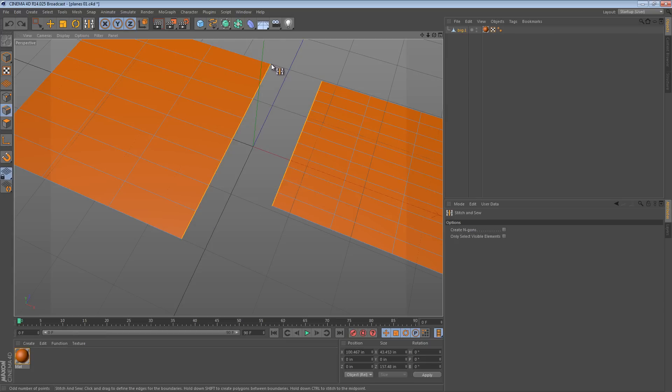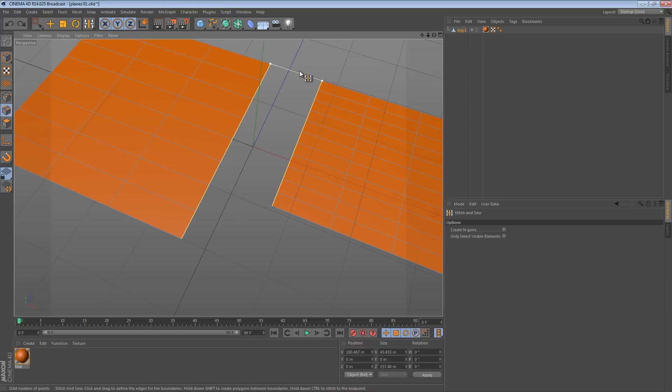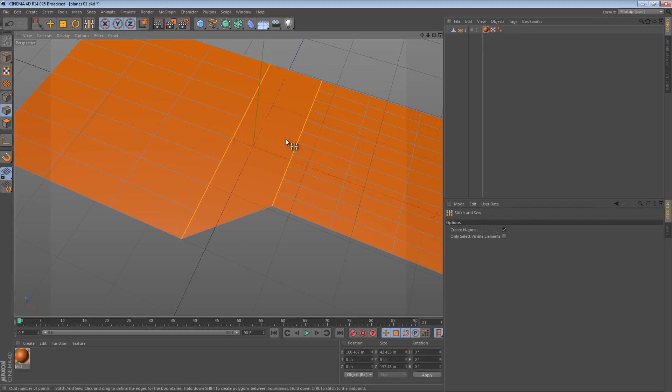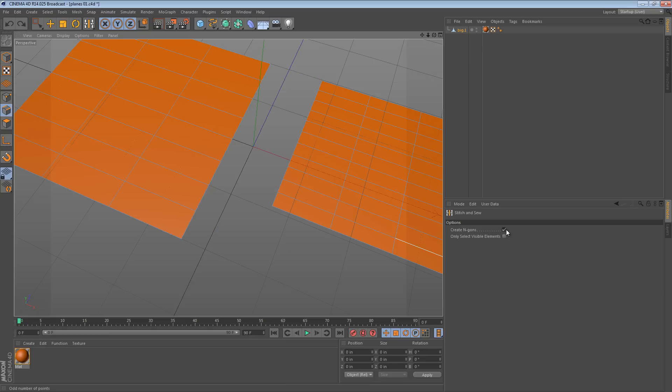If you hold control it still does that, but if you hold shift it'll actually bridge the gap as you expect but it creates a bunch of triangles in between. If you say create NGONs, well you get an NGON instead and then you can triangulate that any way you want.